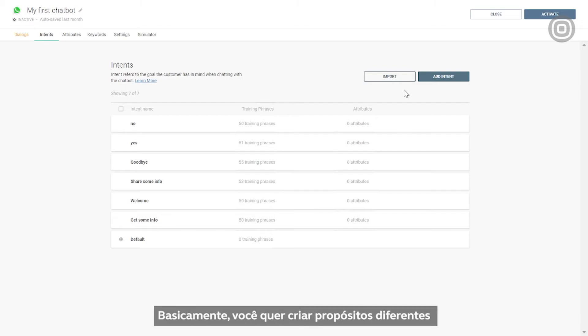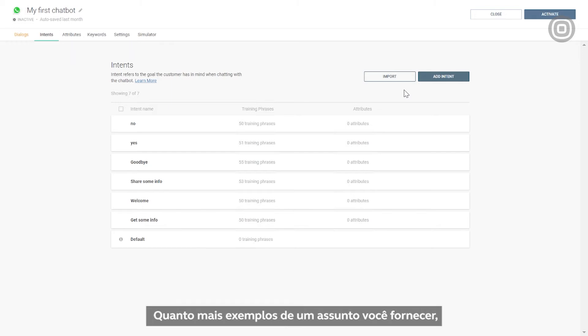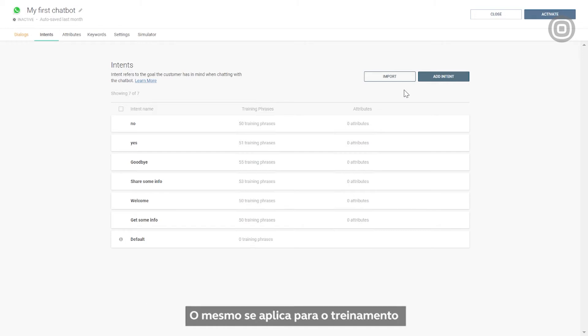Basically, you want to create different intents for specific customer queries to ensure that your chatbot learns to recognize them. It's pretty much like teaching a person. The more examples of a specific subject matter you provide, the better they understand it. The same goes when it comes to training artificially intelligent systems.